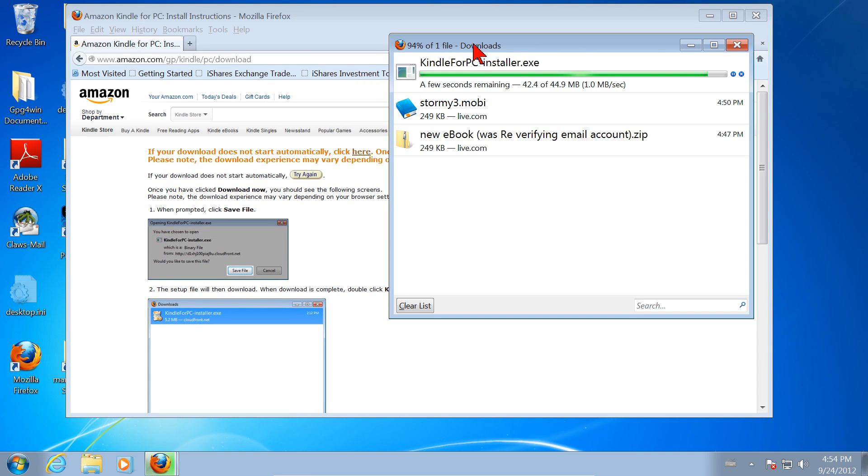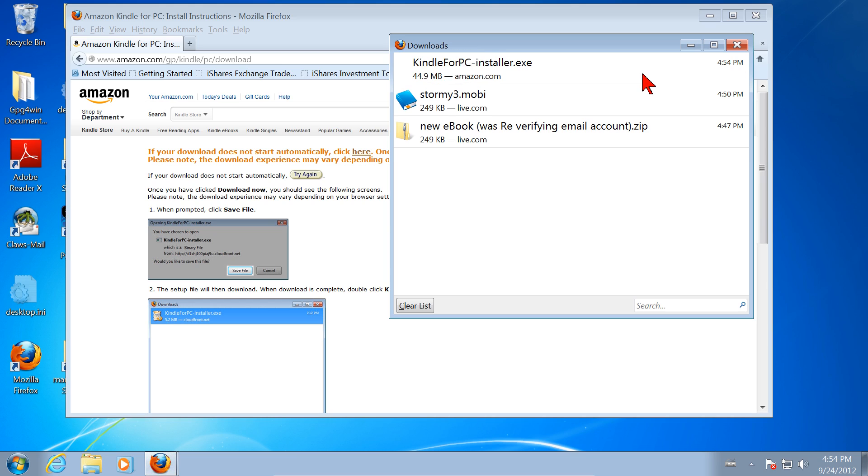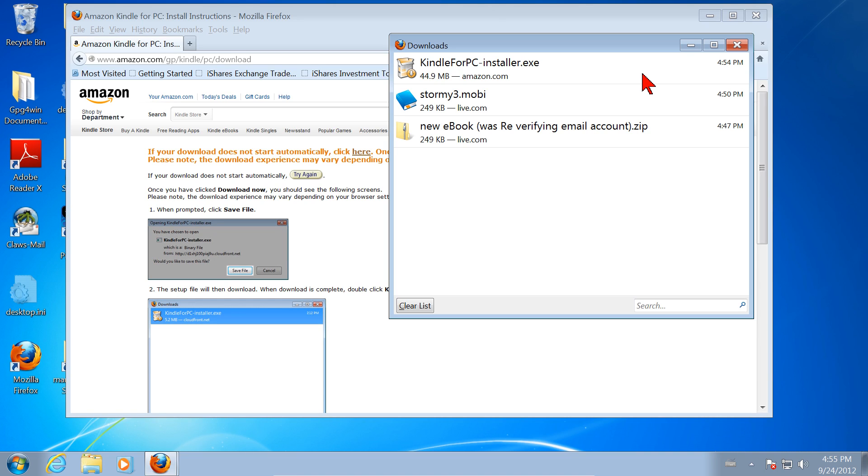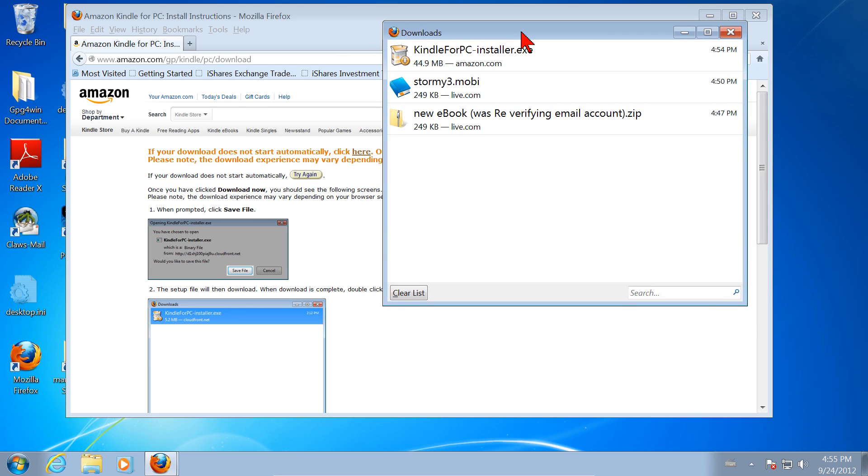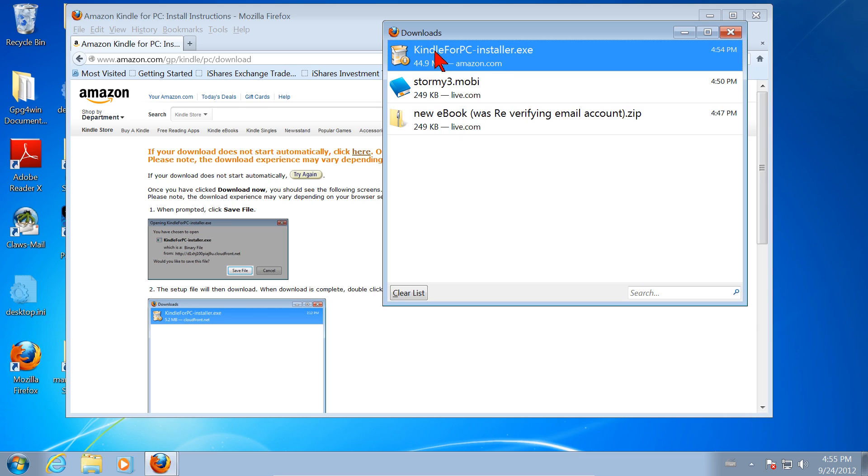Firefox opens the Downloads window, and we see the progress as it's saving it to the disk. We know we stored it in the Downloads Directory, and we could go to that directory to double-click on it to start the installation. However, because we have Firefox set up to leave the Downloads window open after it downloads a file, we don't even have to go there. We can double-click right here in Firefox. Kindle for PC-Installer.exe. We'll double-click with the left mouse button.